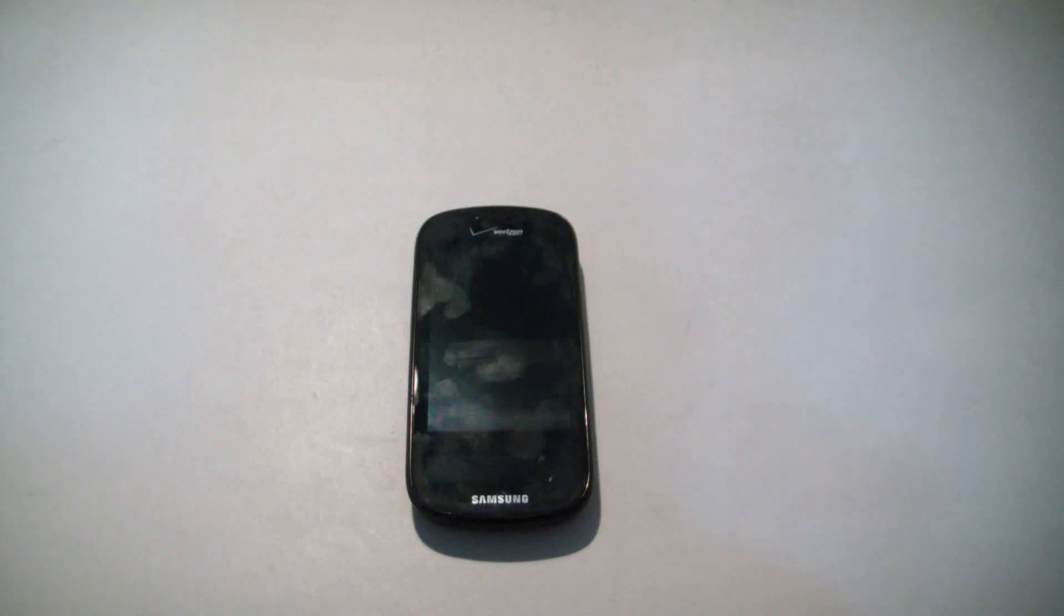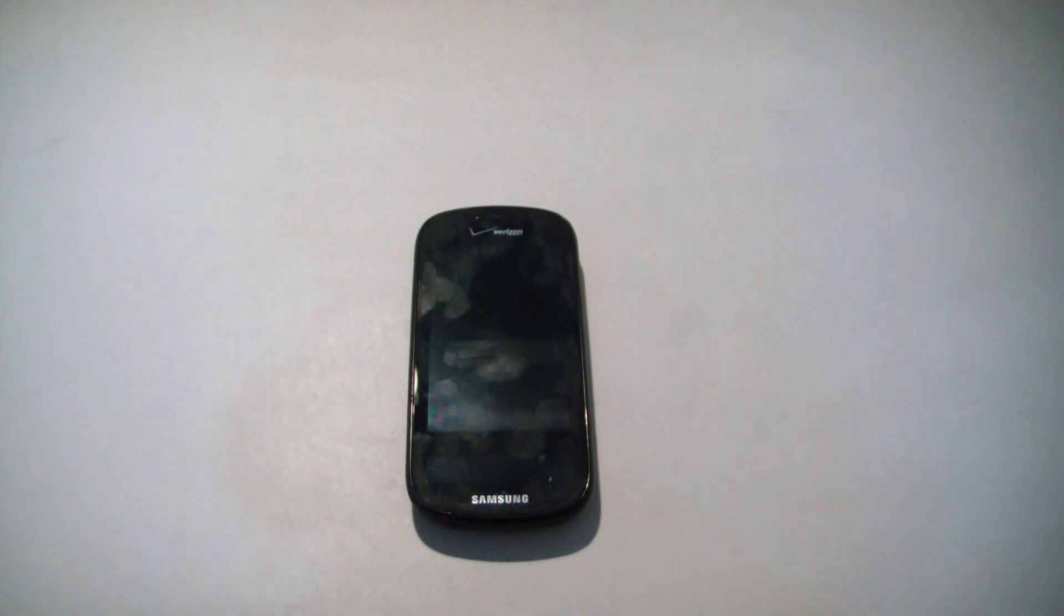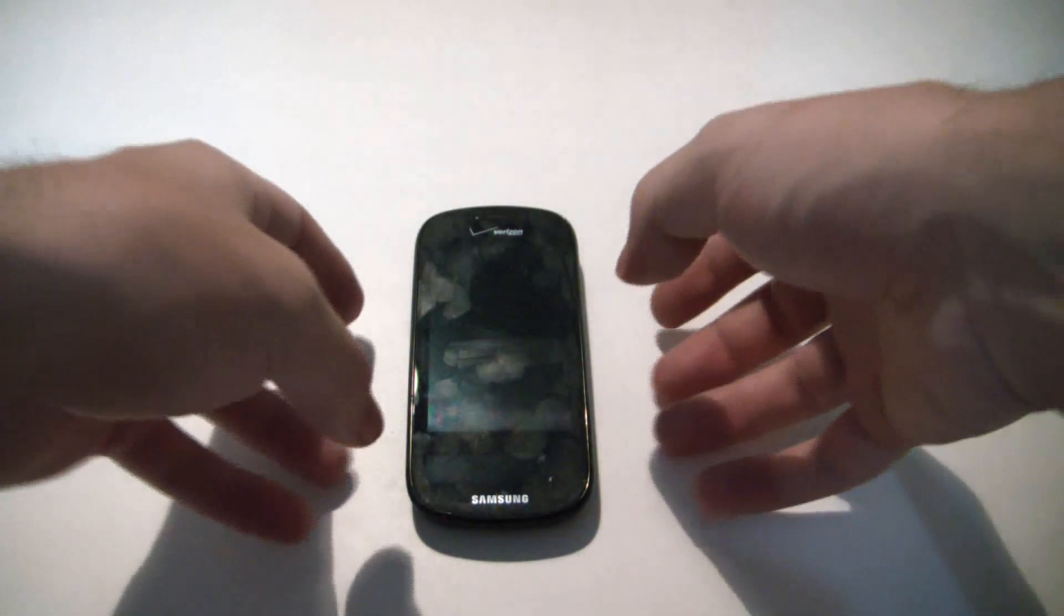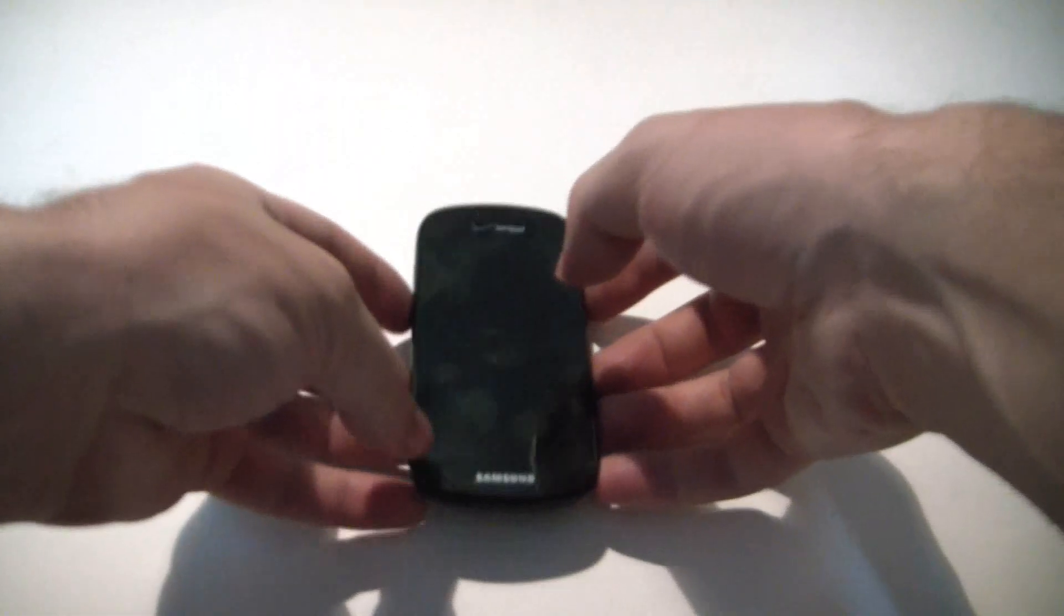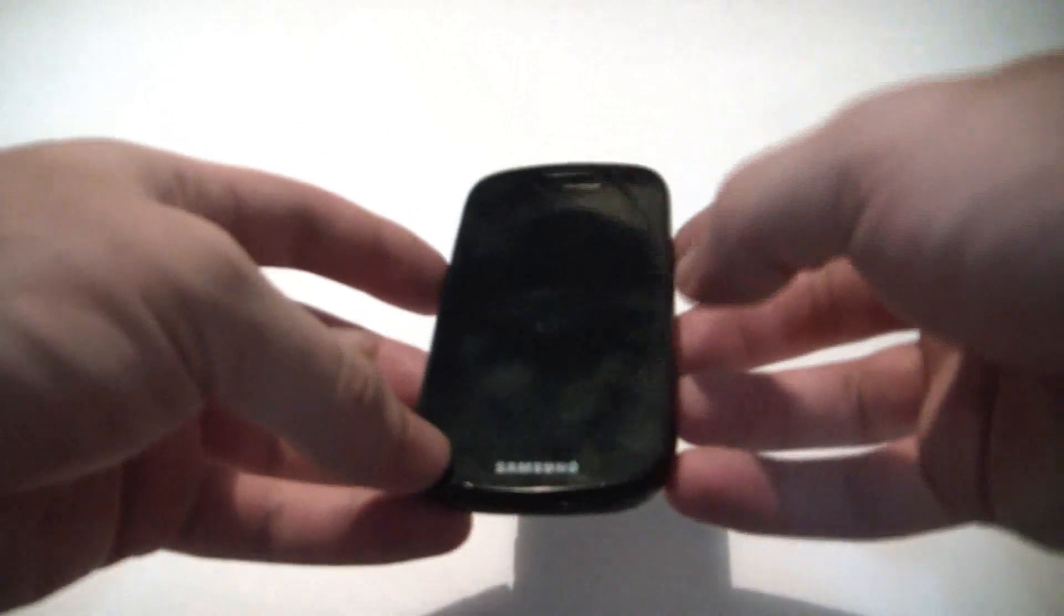In this tutorial I'm going to show you how to hard reset a Samsung Galaxy S Continuum smartphone. The first thing you need to do is to make sure that the phone is fully powered off.